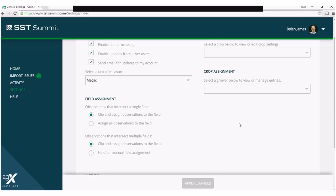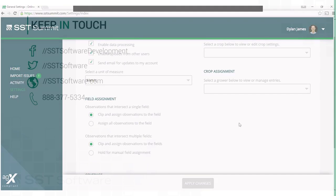The default setting is to clip the intersecting observations and assign them to the fields for which they intersect. You also have the option to hold them for manual assignment. If you opt to have them held for manual assignment, they will result in a field assignment issue for you to manage at a later time.